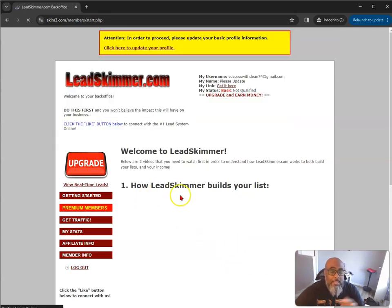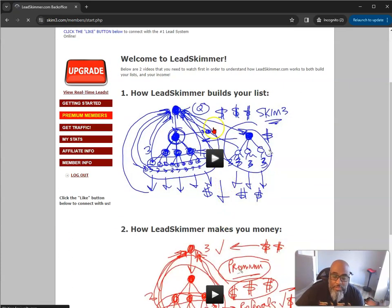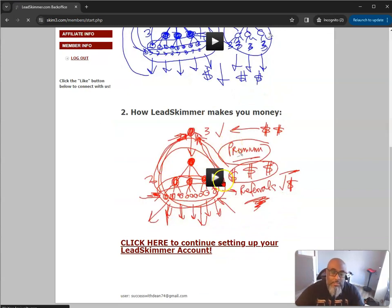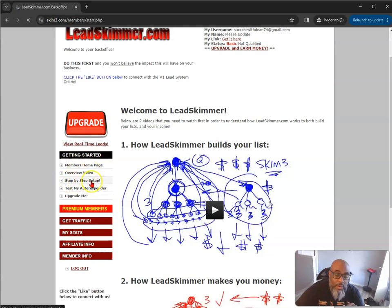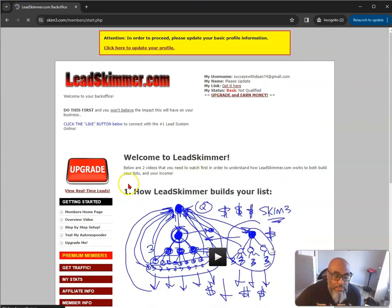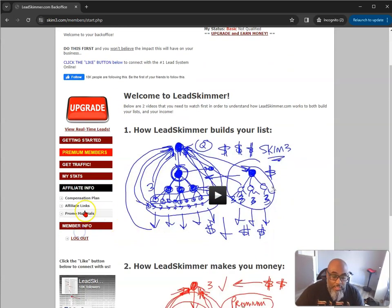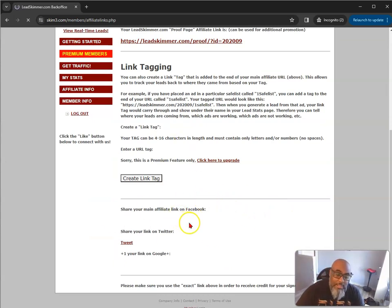So then you go to the back office and this is what you're presented with. You have your information up top, a big upgrade button, and an explainer video about five minutes long on how LeadSkimmer builds your list. It breaks down how LeadSkimmer makes you money, and another sketch of how it works. You also have a getting started section with overview and setup videos. You can set up your autoresponder so contacts go directly into it. And here's where your affiliate links are as a free member, so you can start sharing this opportunity and generating leads. You can also create tracking tags.